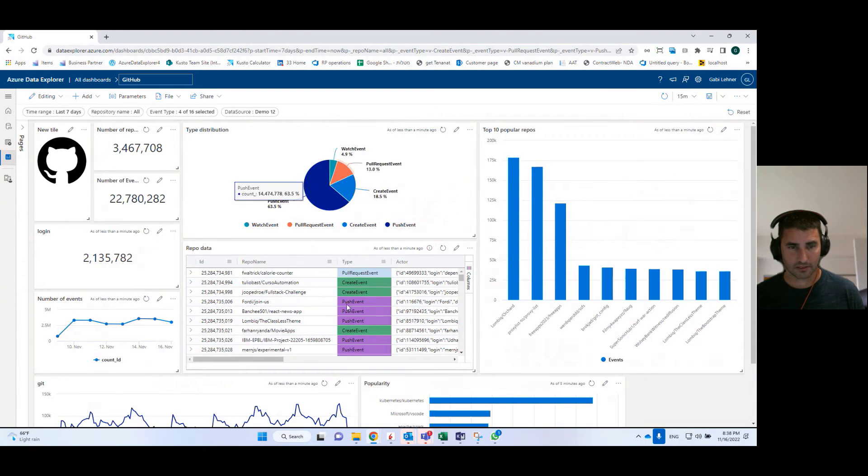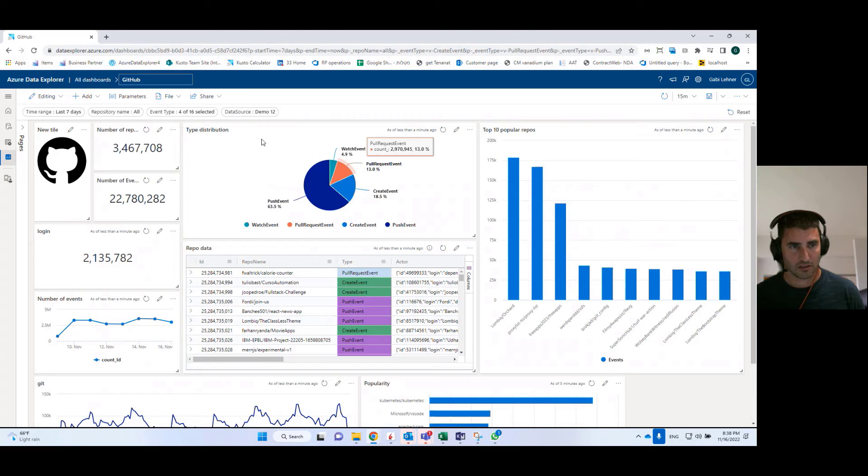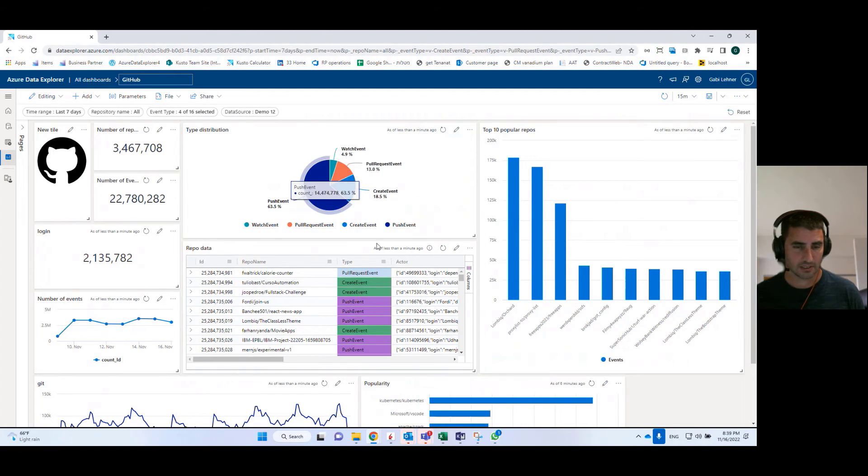And again, it's going to filter the data. So these are my components that I use in order to filter the data.